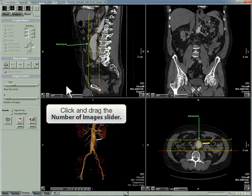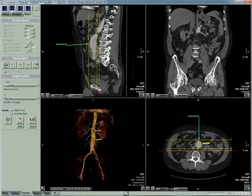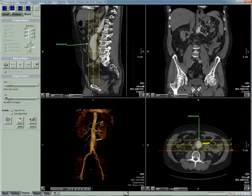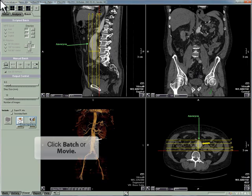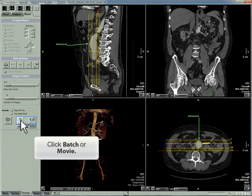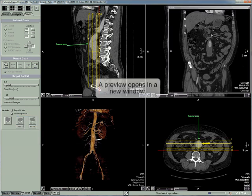Click and drag the number of images slider. Click Batch or Movie. A preview opens in a new window.